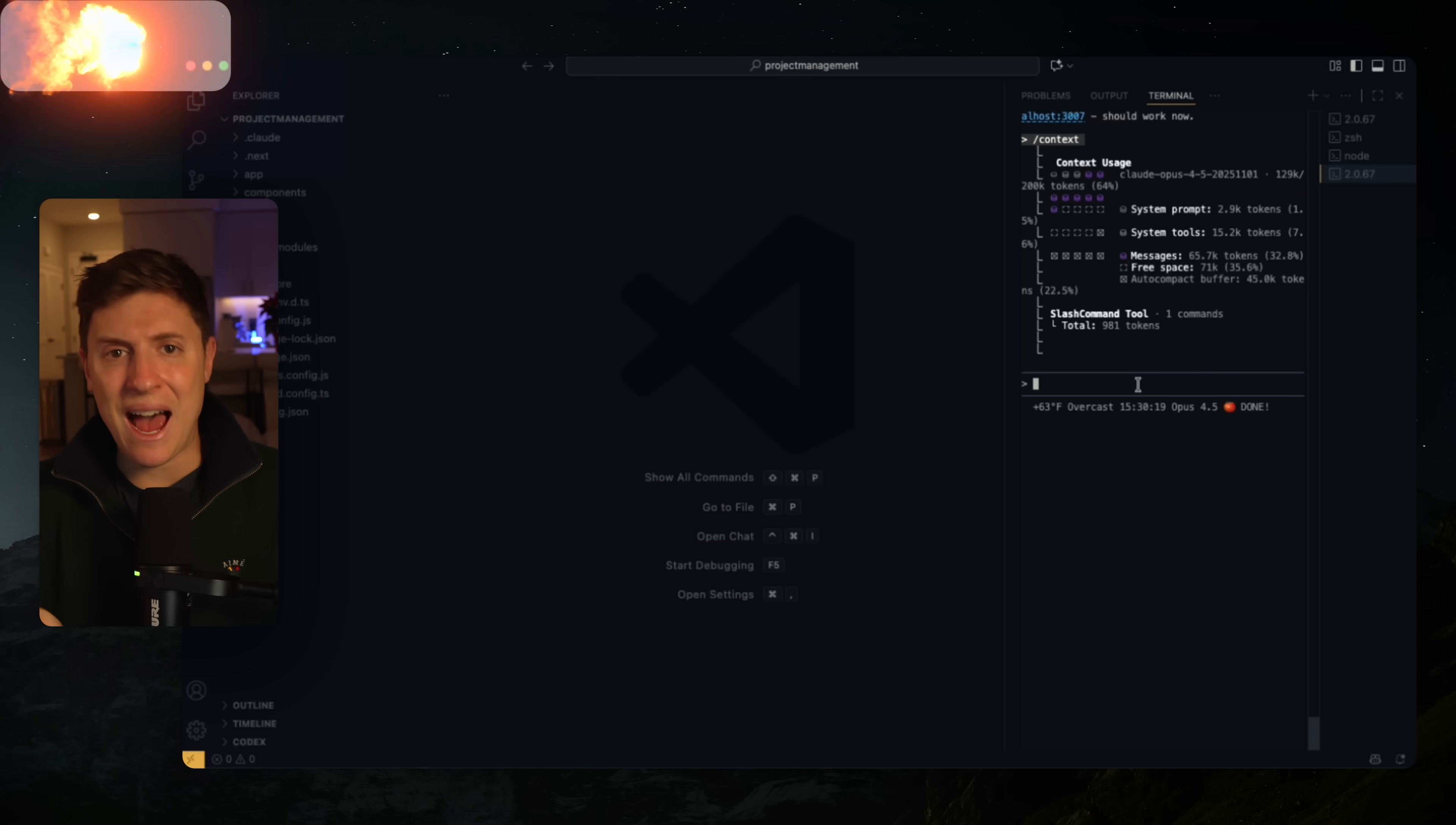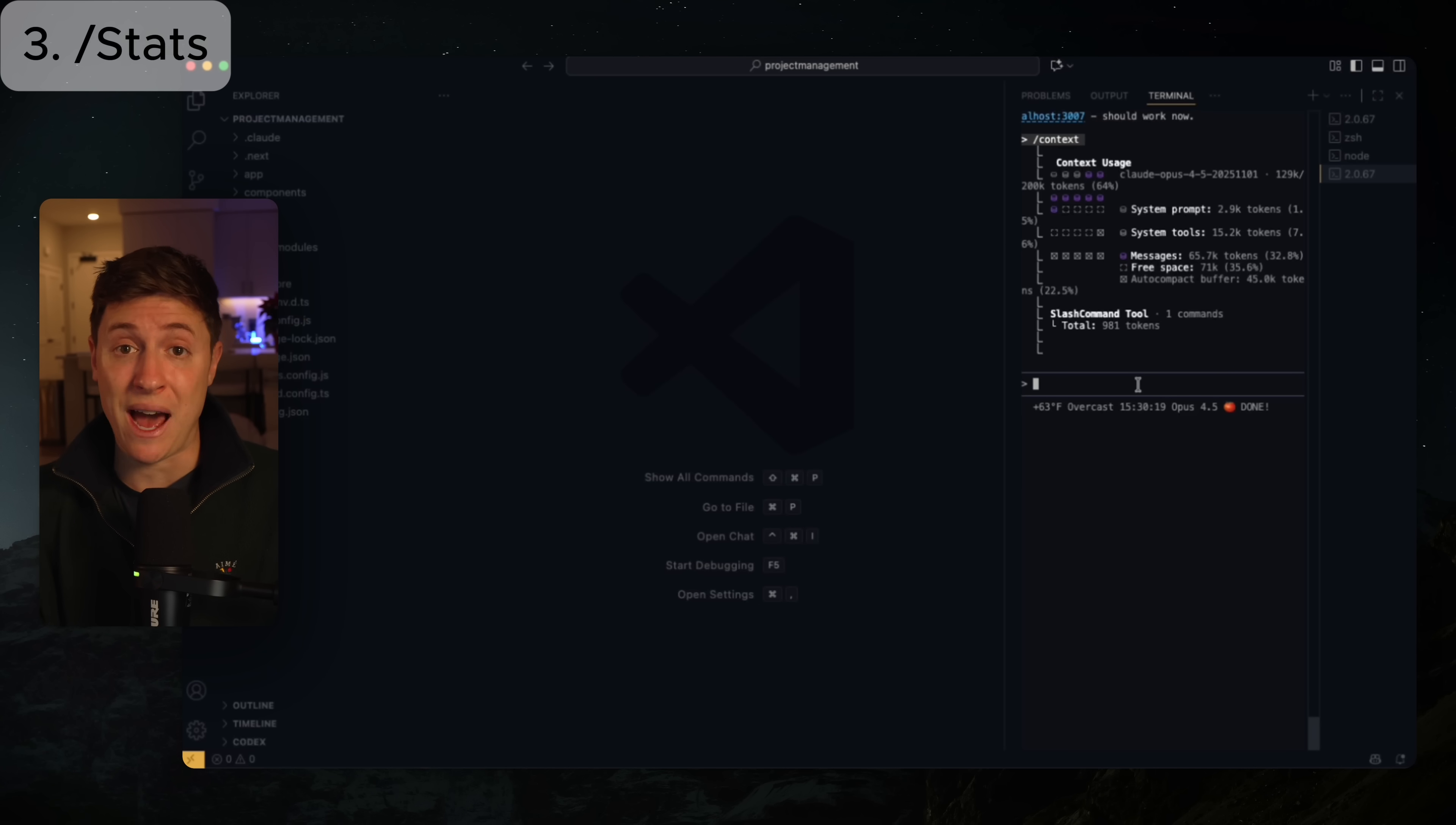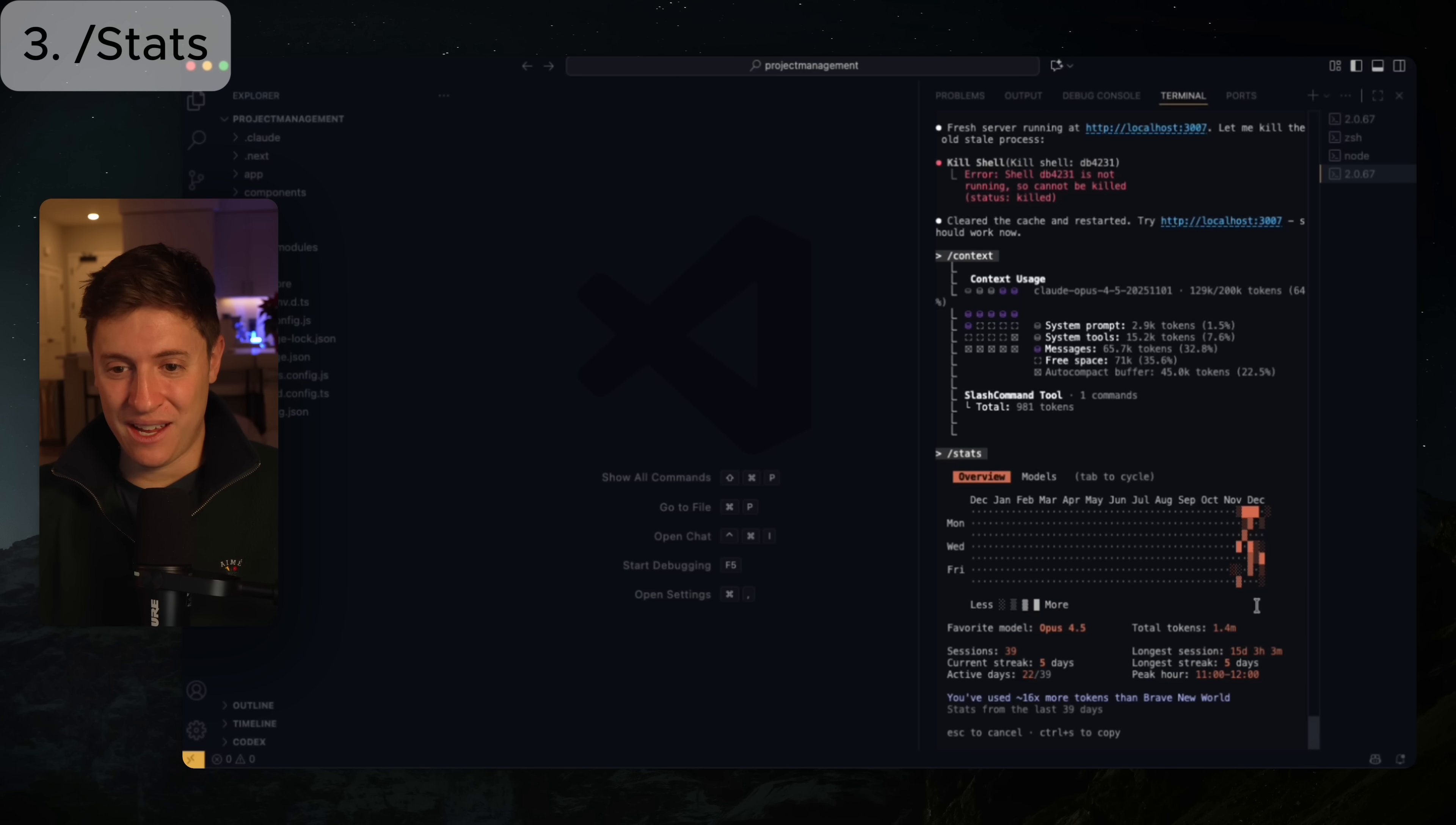Which takes me to the next big update that they released in the last few weeks, and that is /stats. It's another brand new slash command. So one of the biggest complaints I hear about Claude as well is people don't know how many tokens they've used up at their plan. Are they getting to the end of their plan? Are they going to have to upgrade to a more expensive plan? Well, now you'll be able to see exactly how much usage you've had in your plan. If you do /stats, it will show you all your usage for that time period.